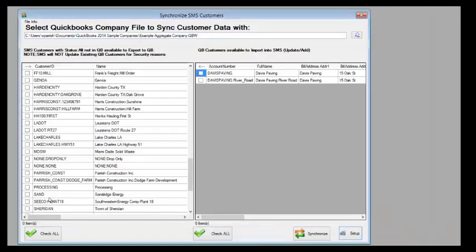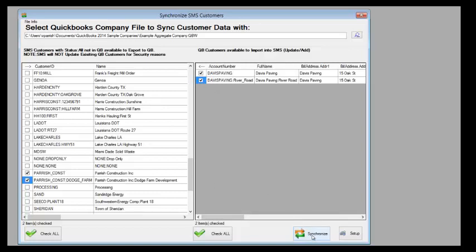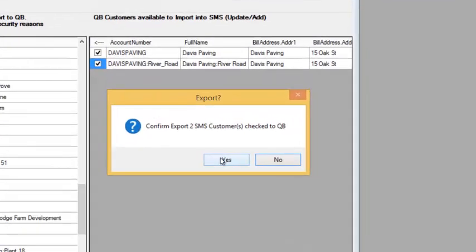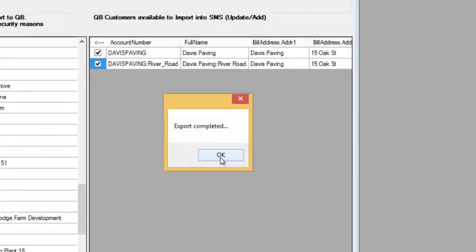So back here in SMS, we are going to click that we want to synchronize Parish Construction and the Dodge Farm order over into QuickBooks. And at the same time, we want to synchronize the Davis Paving customer and the River Road job back into SMS Turbo. Once we select the records that we want to synchronize, we simply click the synchronization button down below, and it confirms that we want to do this.